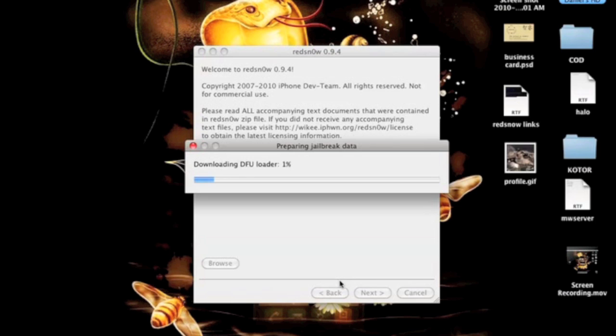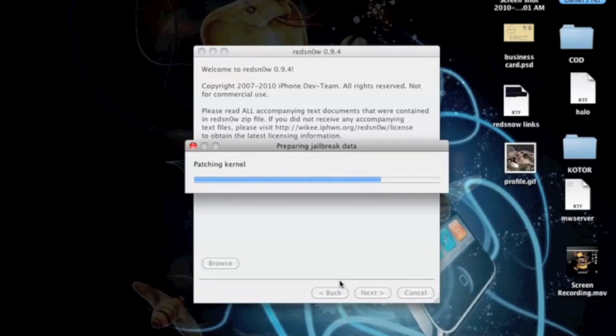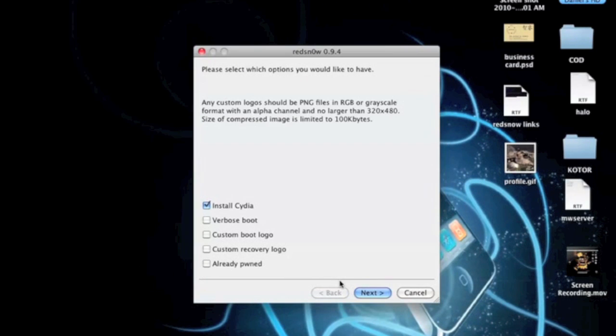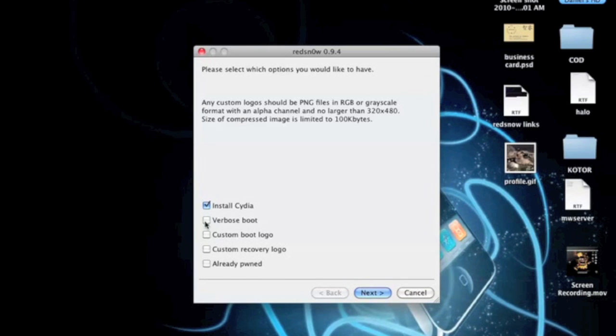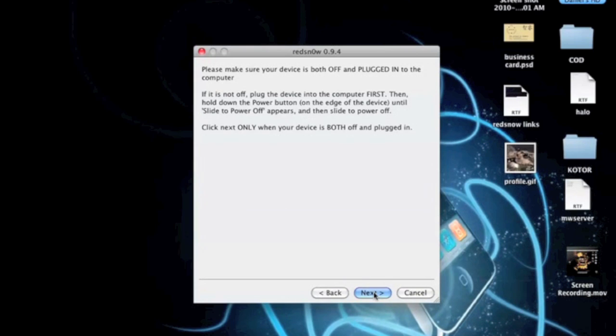Your computer will need to be connected to the internet as I mentioned in the guidelines in the beginning. So you'll get these options. These you can play around with. For verbose mode I'm going to show that to you guys. It pretty much just shows the processes when you boot up. I'm going to check that one. And I'm going to click install Cydia. And when you click next it's going to ask you to shut your device off.